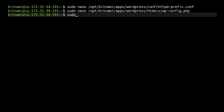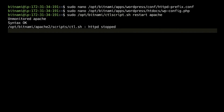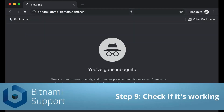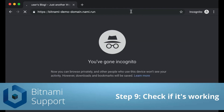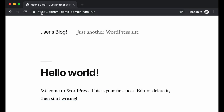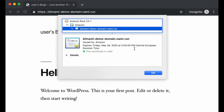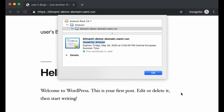Now all we need to do is restart Apache. We are going to check in the browser if everything is working. As you can see, it redirects directly to HTTPS and the certificate seems to be valid — it's issued by Amazon. So that's correct.